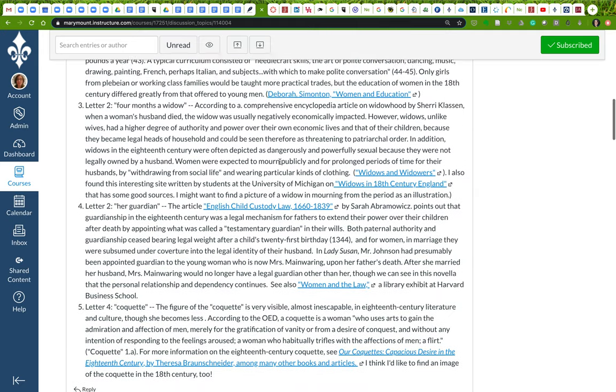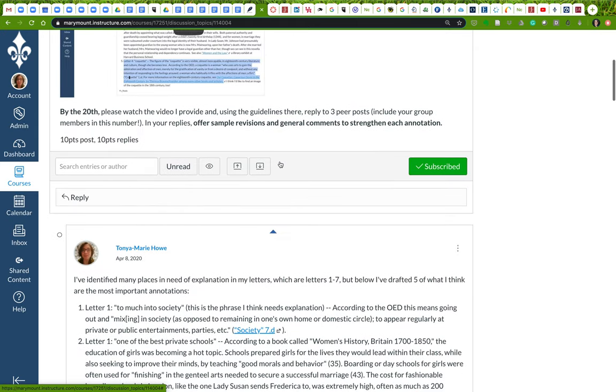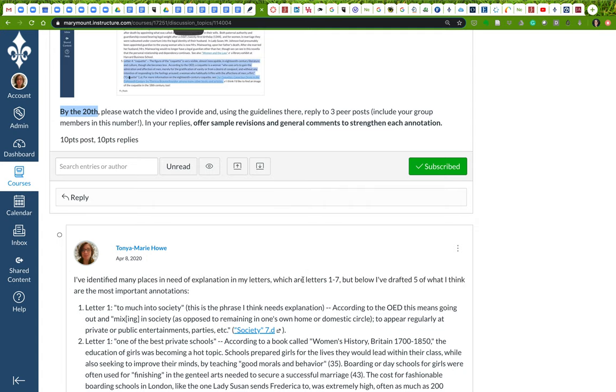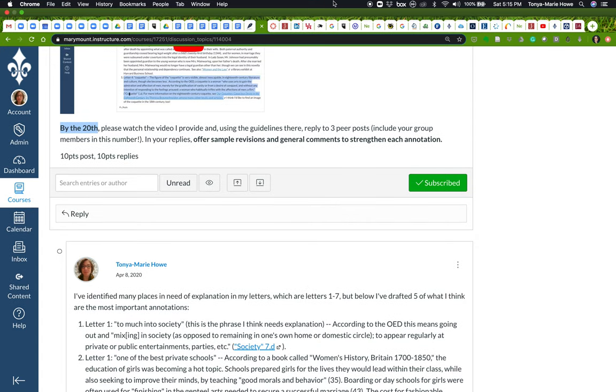All right. So happy revising. I'm going to set the deadline to this to midnight of the 20th. So by midnight on the 20th, please have watched this video and done your revisions. Thank you very much. Let me know, as always, if you have questions.